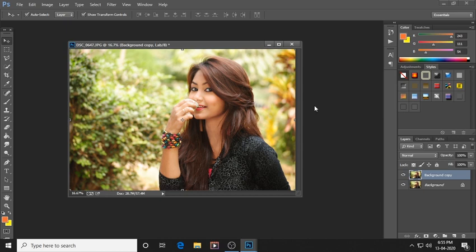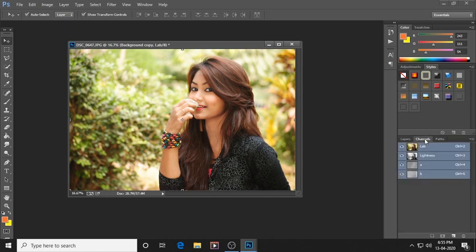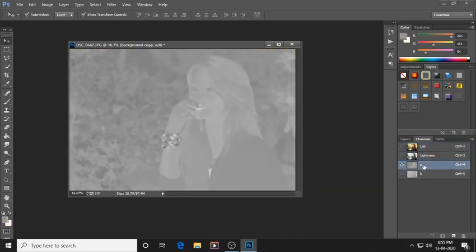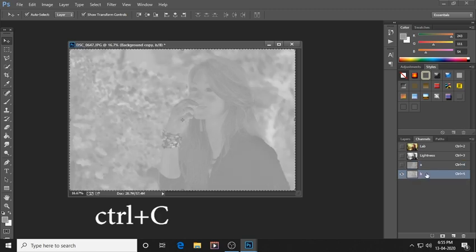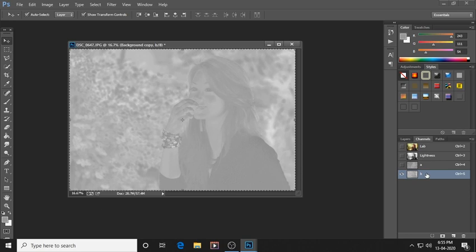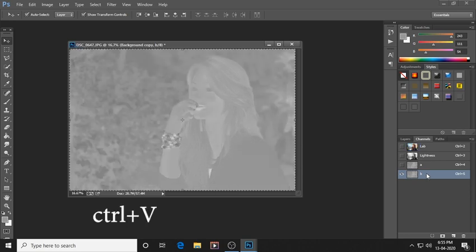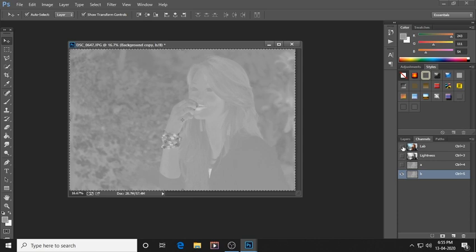Now go to the Channels panel. You can see there are four layers. In the third channel, there is an 'a' written — select that layer. Press Ctrl+A to select all, then Ctrl+C to copy it. Now paste it into the fourth channel, which has 'b' written. Press Ctrl+V to paste.